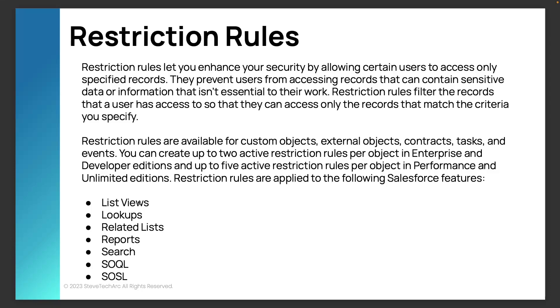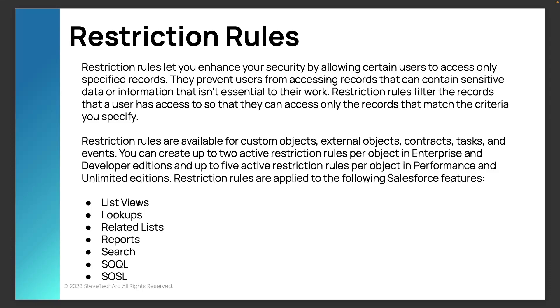So these work across the board, list views, lookups, related lists, reports, search. These restriction rules act at the fundamental level of Salesforce.